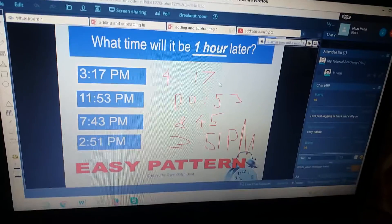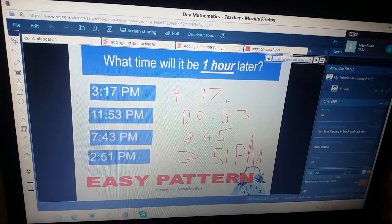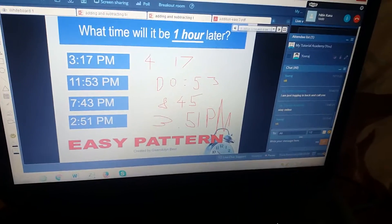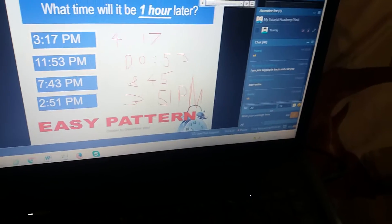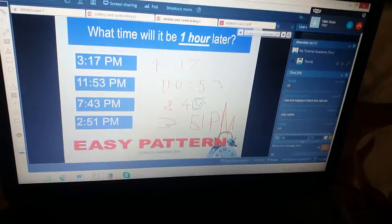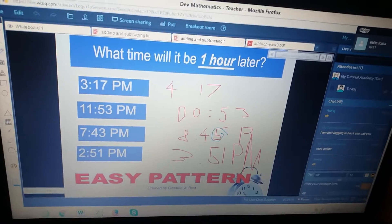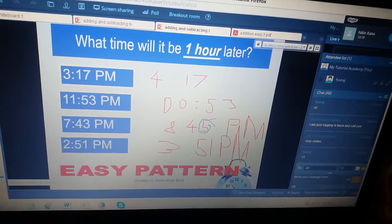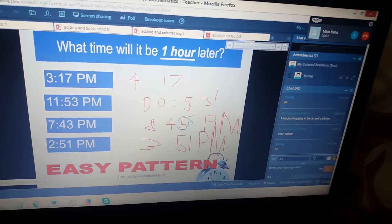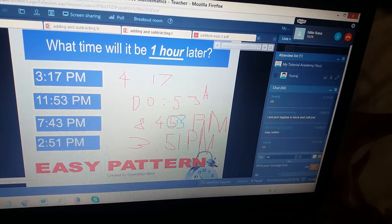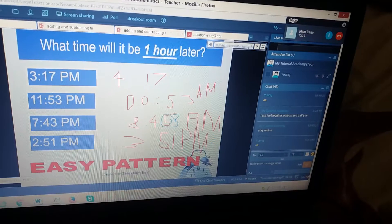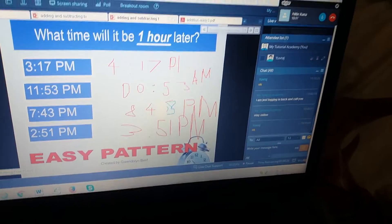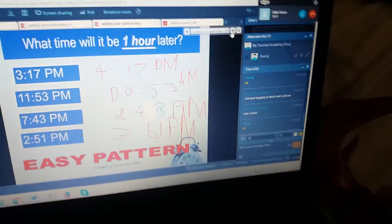It's 7:43, so exactly one hour from now it would be 8:43, it won't be 8:45, right? Please rectify this. That will be 8:43, it won't be 8:45. You've already done that — let me just delete it. Okay, good job. Let's move on to the next page.